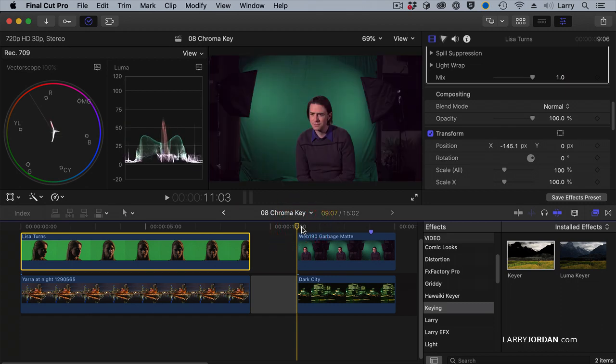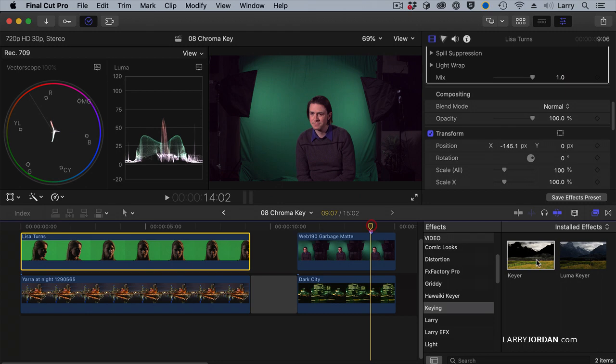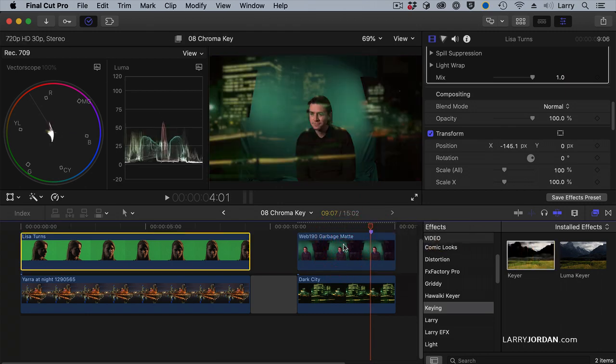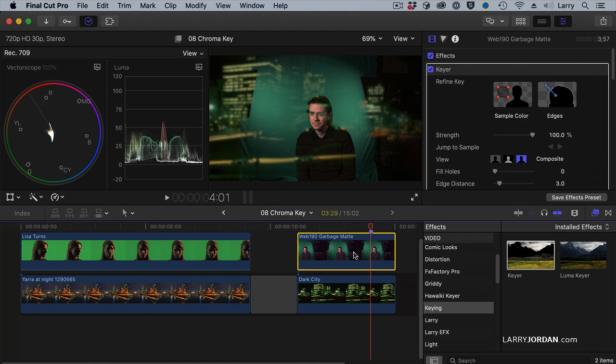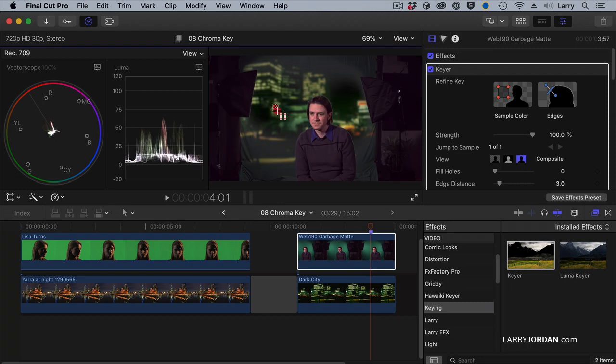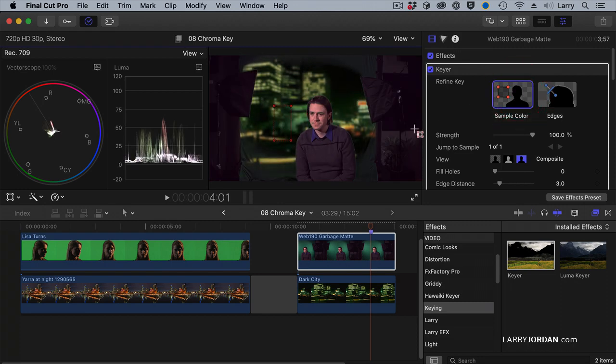Let's take a look here. How do we fix that? Well, it's the same process. Grab the keyer, drag it on, but that's just so awful. How do I tell the computer where the color green is? Because it's making some bad guesses. Click on Sample Color and click and drag near, but not on, your actor.